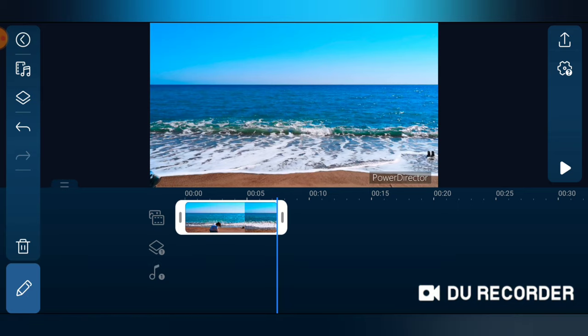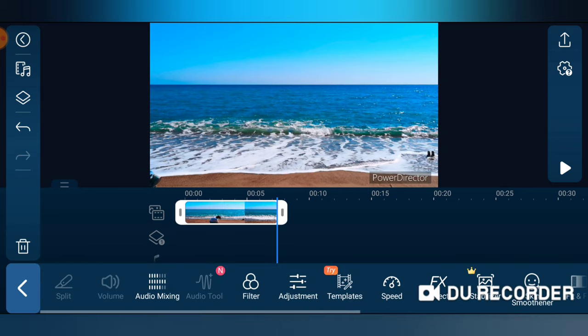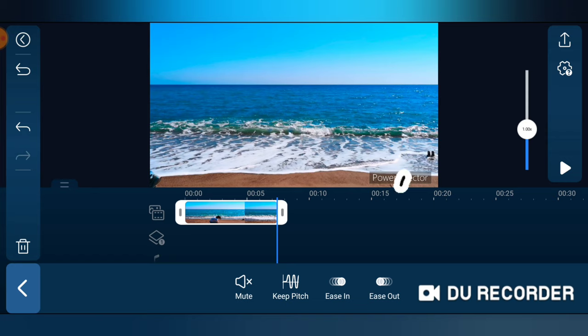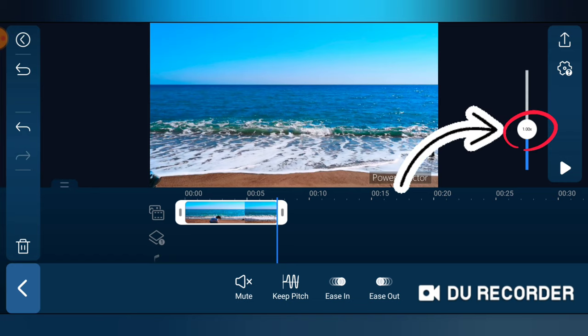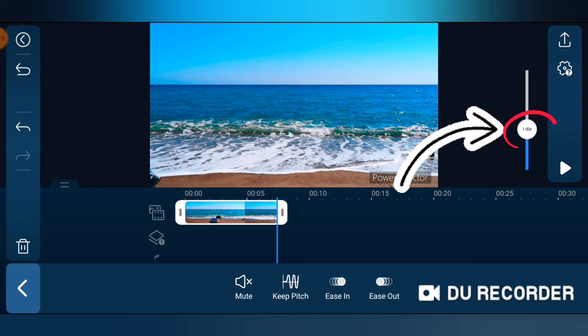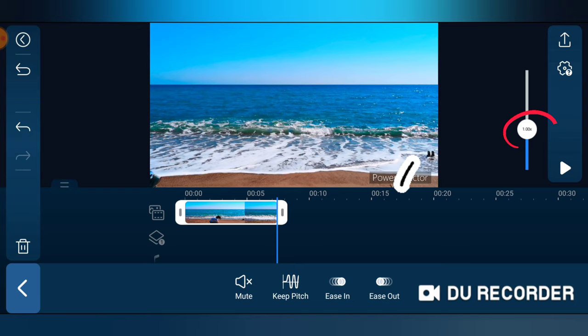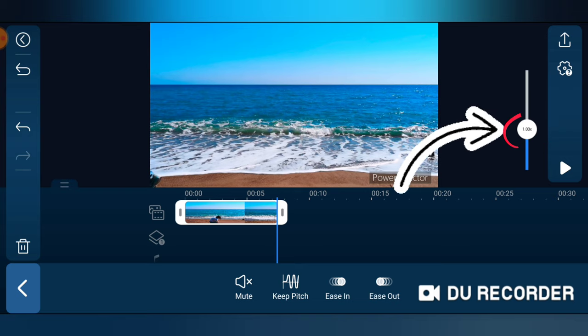Sorry, I double clicked on something else. There is this 1.00x, right? That is actually the speed that the video is playing on. The default or normal speed is 1.00x. So in order for you to